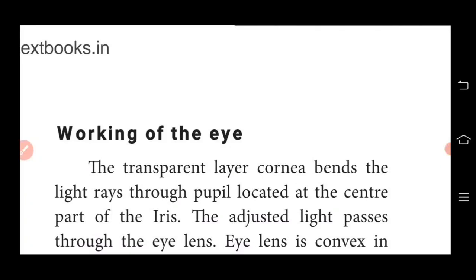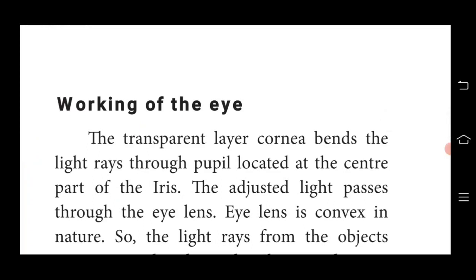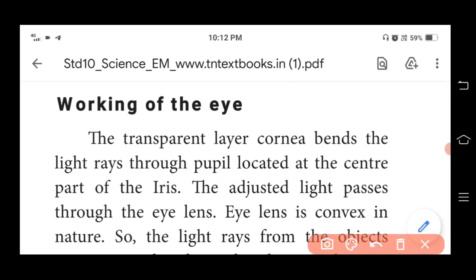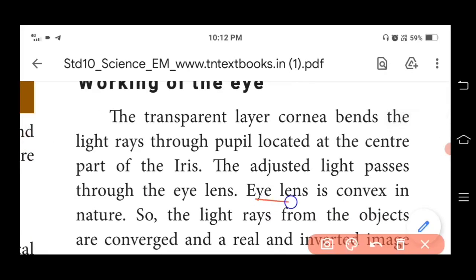Now, the working of the human eye: when light enters through the cornea, it bends the light rays through the pupil, which is located at the center of the iris. We know the iris is the colored part — blue, brown, or green. The adjusted light then passes through the eye lens. Our eye lens is a convex lens — that is an important point — the eye lens is convex in nature.